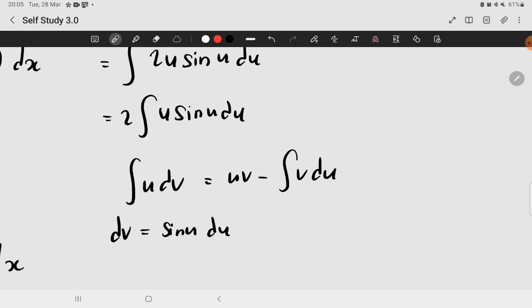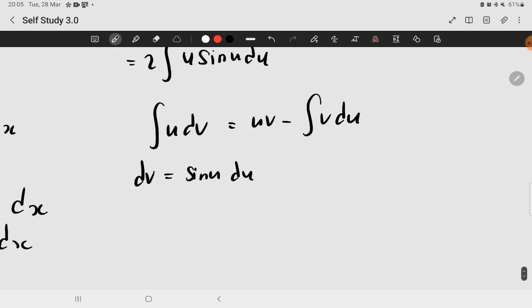Now, when you integrate both sides, you obtain your v, which is negative cosine of u.